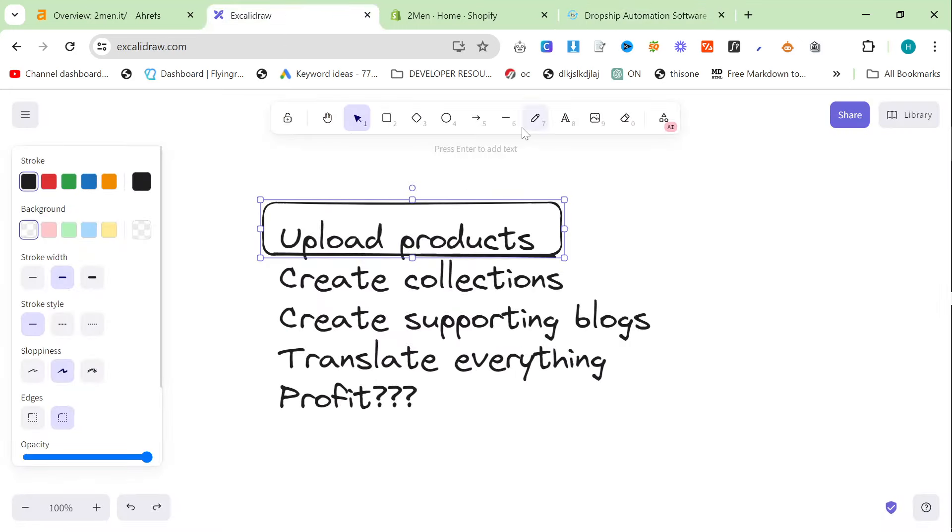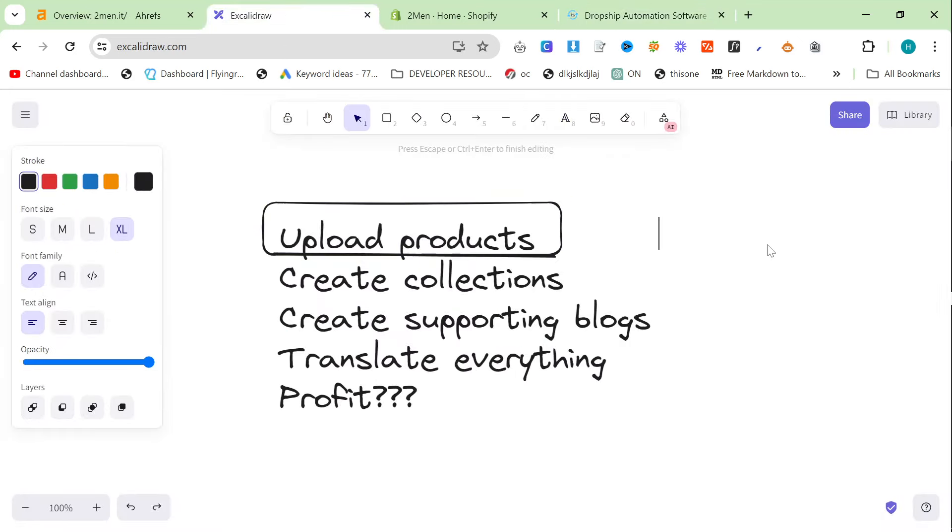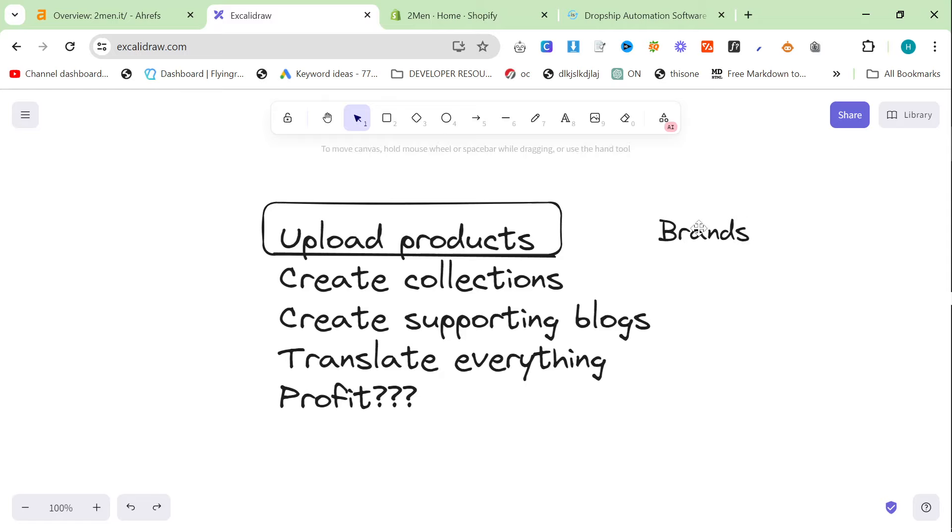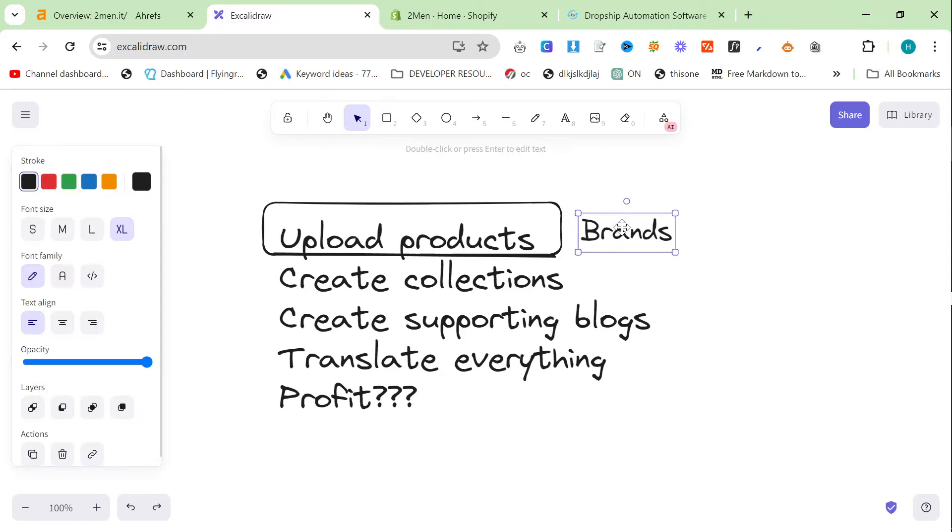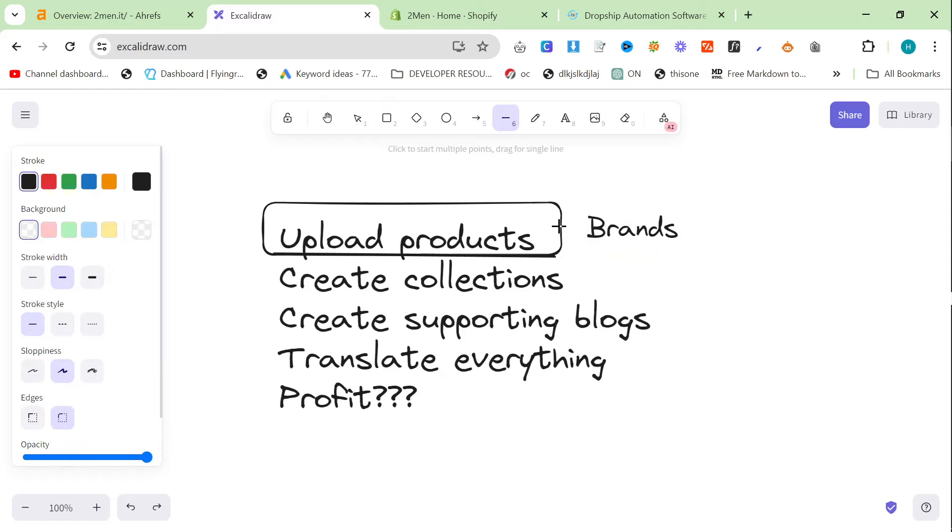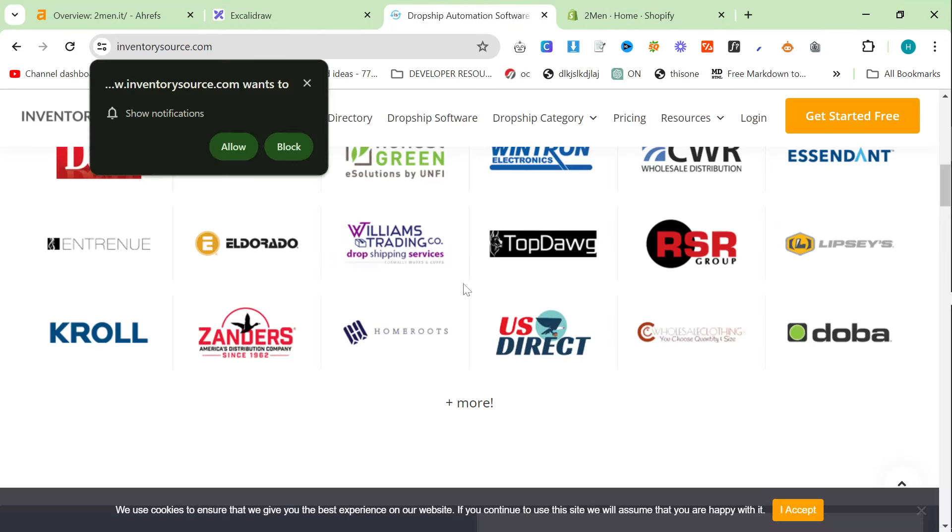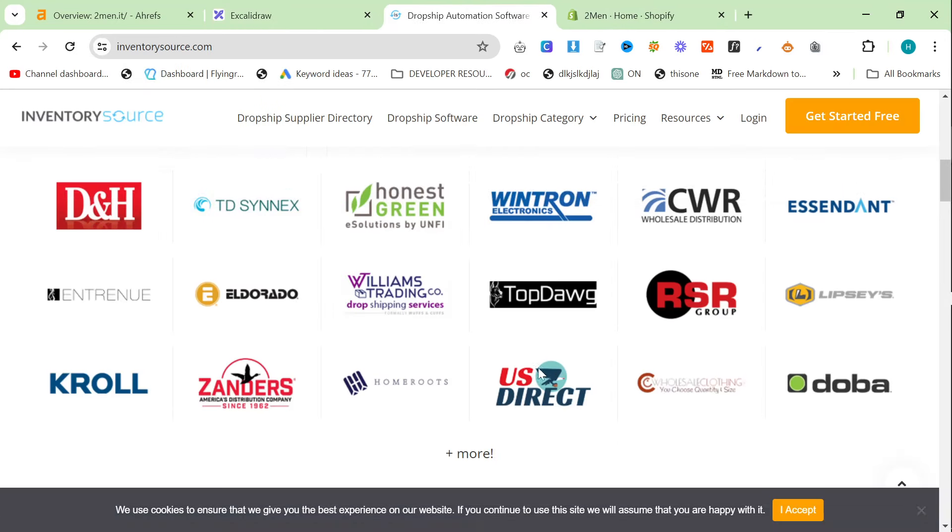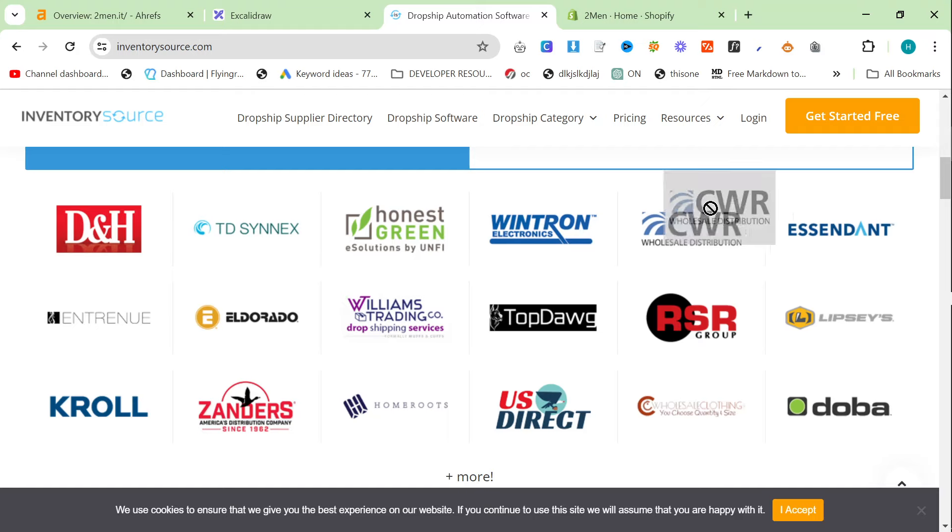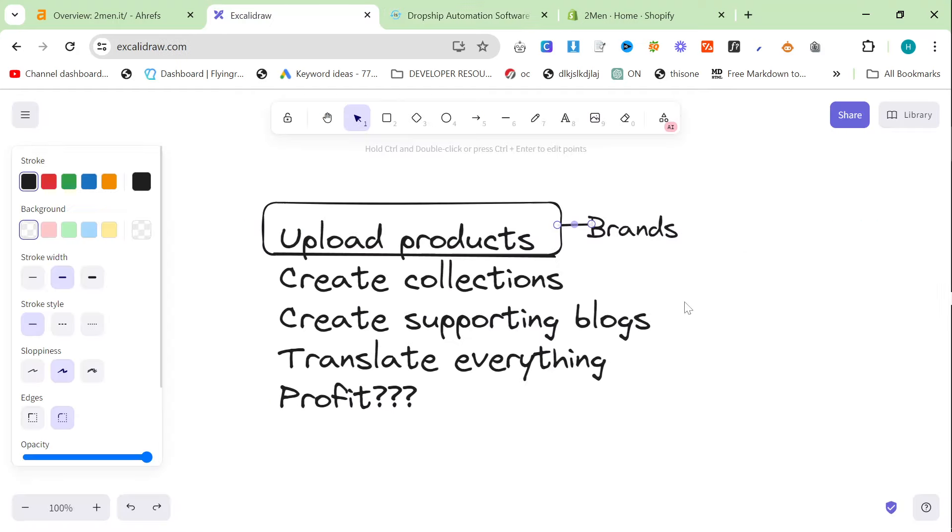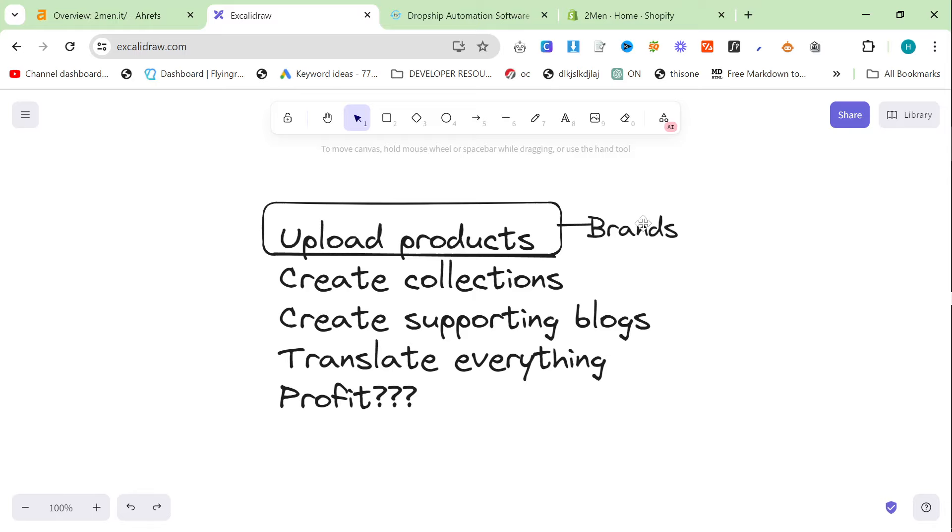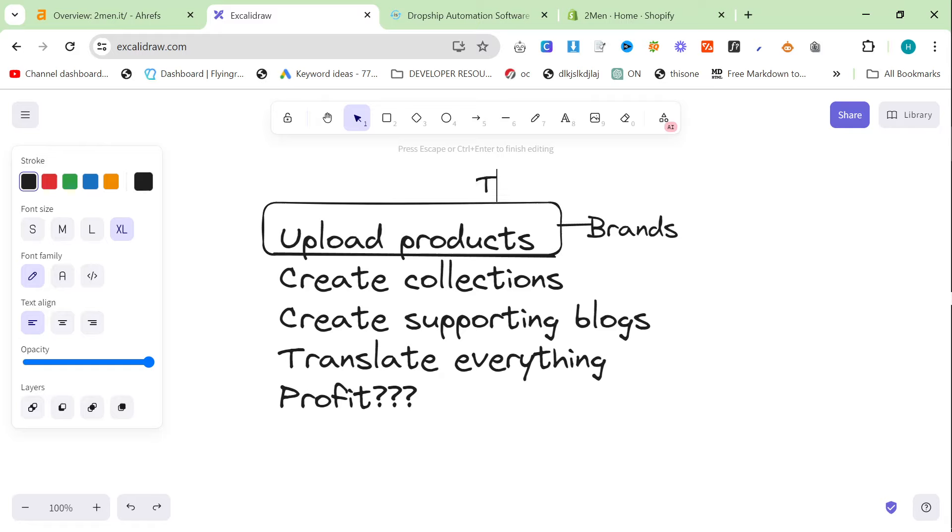But InventorySource is pretty good for dropshipping where you can just kind of import a load of products. Now, I would personally recommend, I'm going to add this to the side here, brands. So, if you want to start selling today instead of in three years, then I would highly recommend looking at brands. So, something like InventorySource, they do have suppliers that sell brands. So, that could be a really good way to do it. Or you can buy some products and sell them.